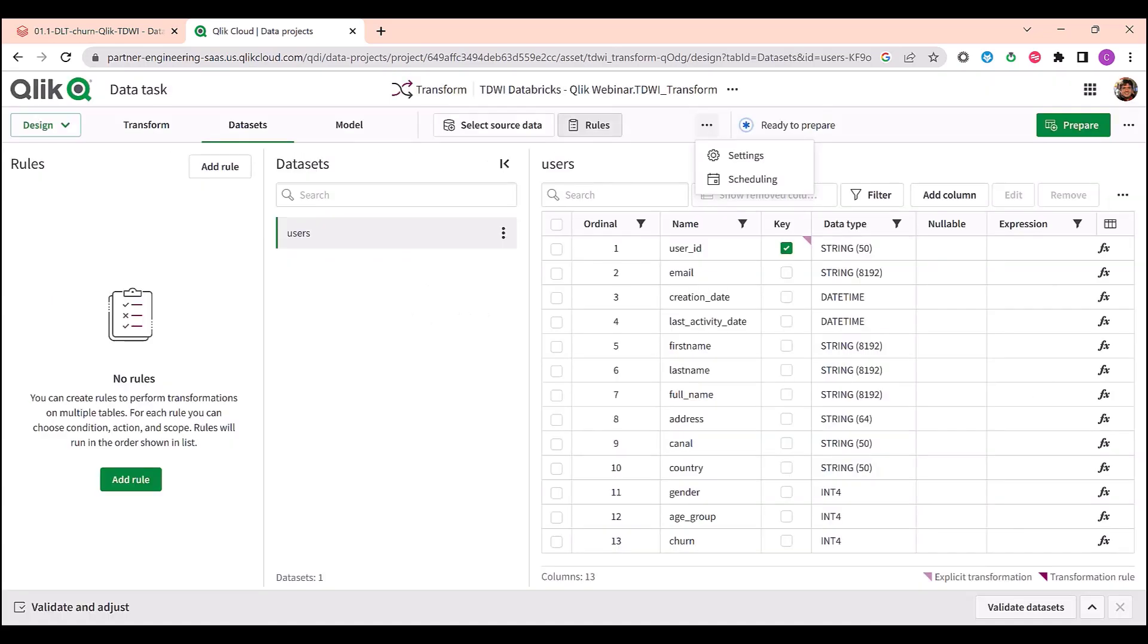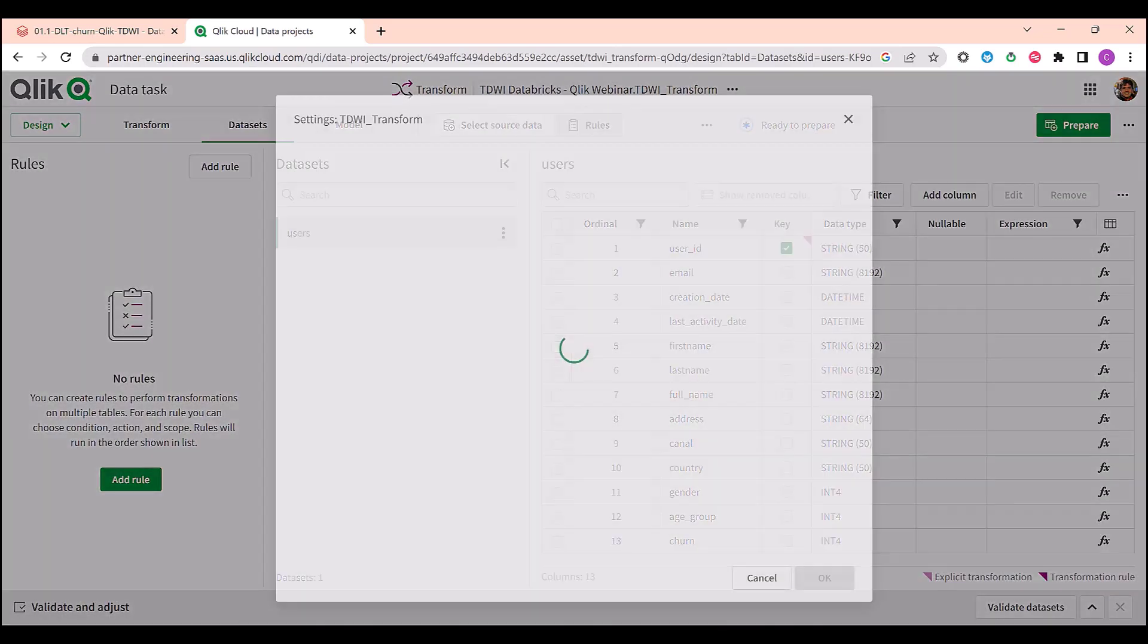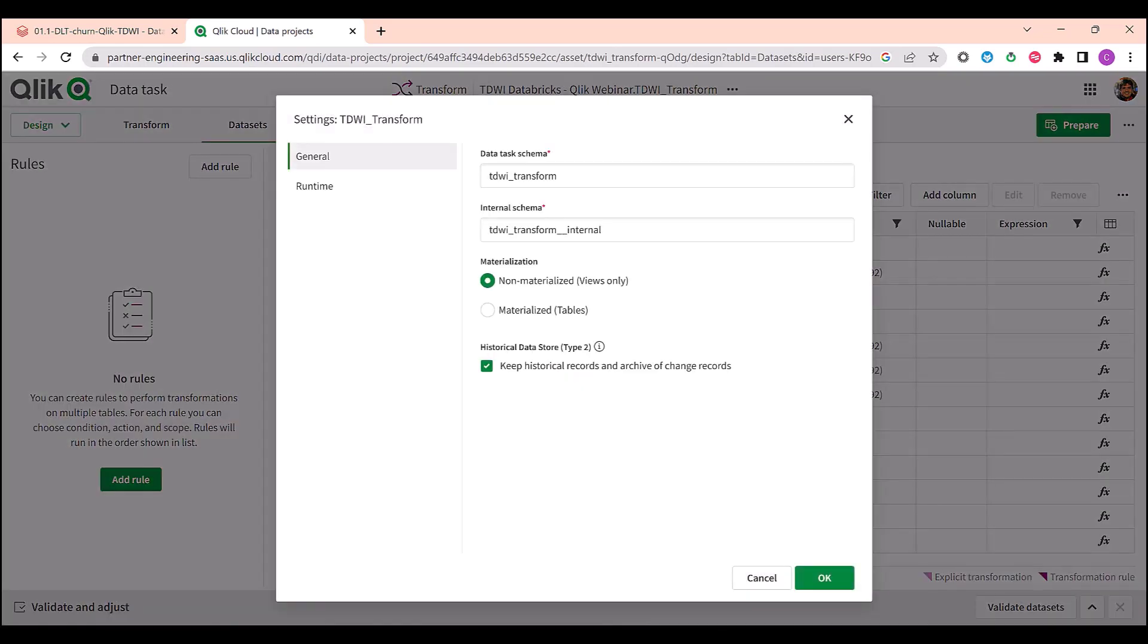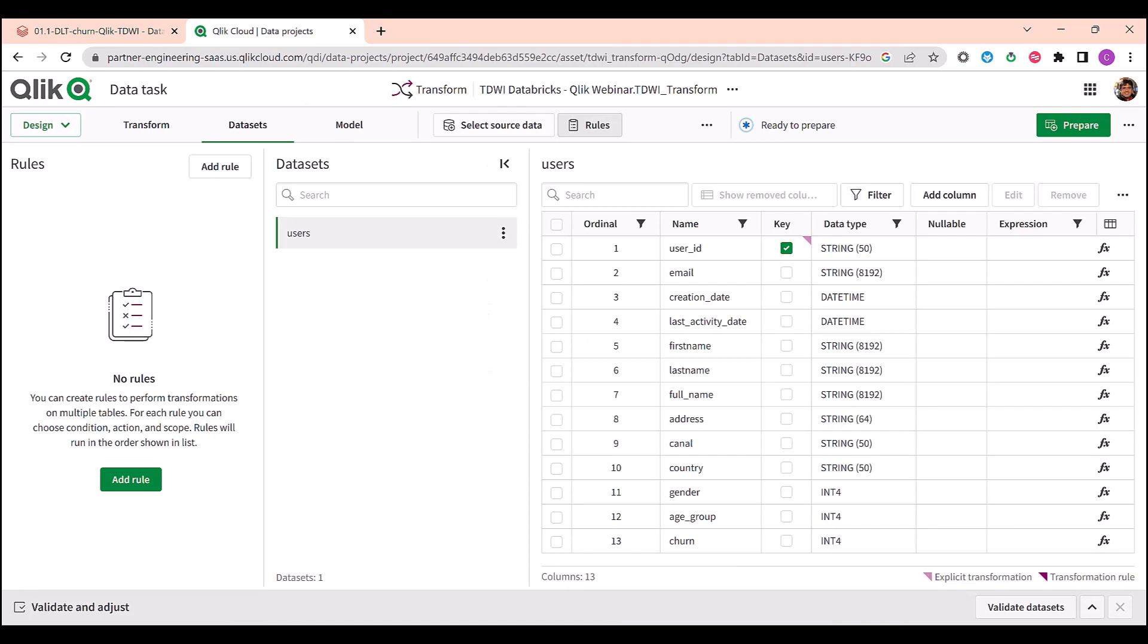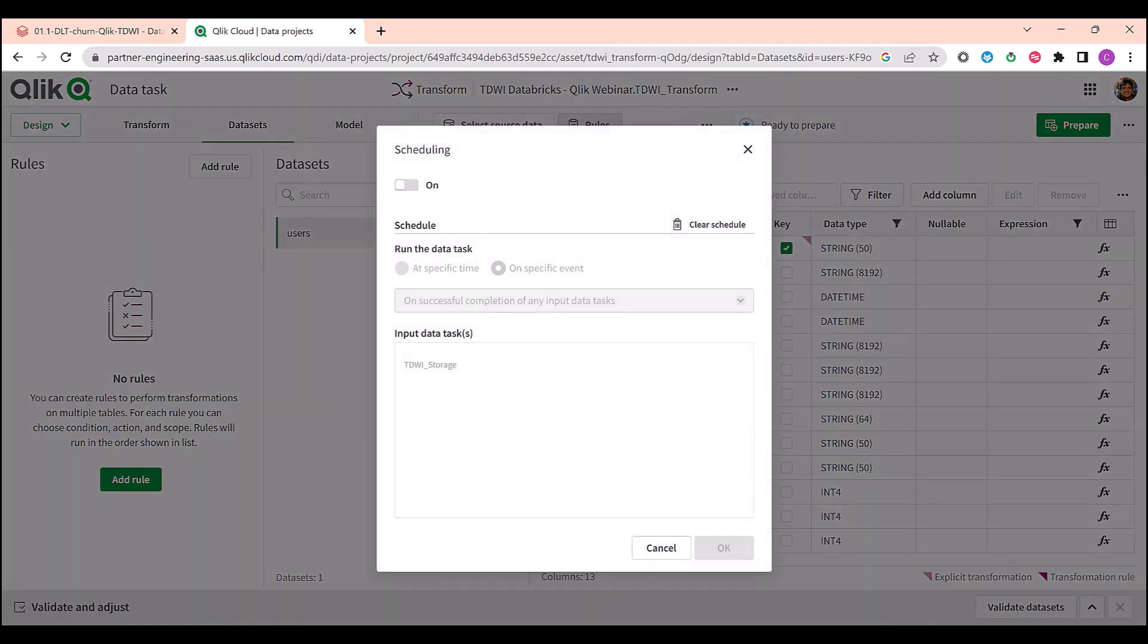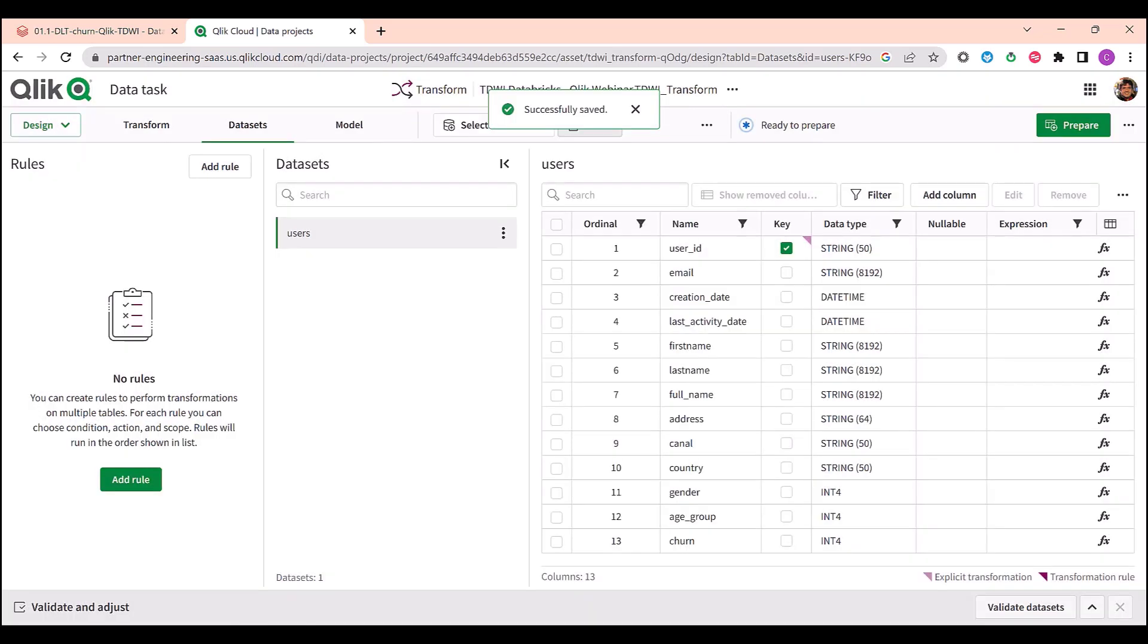Now, I need to make two decisions. The first is if my transform will be materialized as a table or it will live just as a view. And the second is if I'm interested in having a type 2 data store keeping record of my changes. And the next is to decide when I want my transformation to be executed. I'm checking here to be executed once I have new data come from my transactional system.